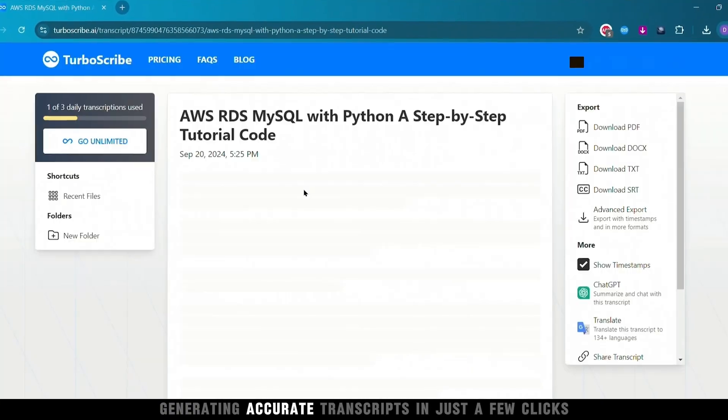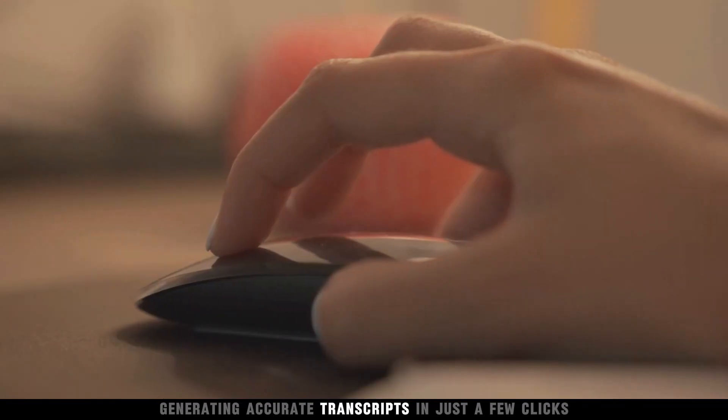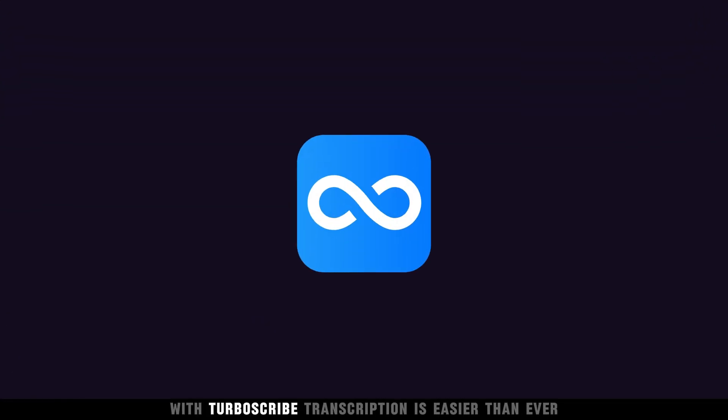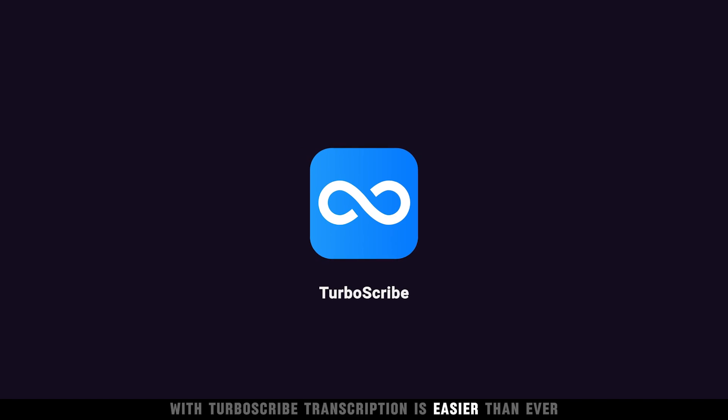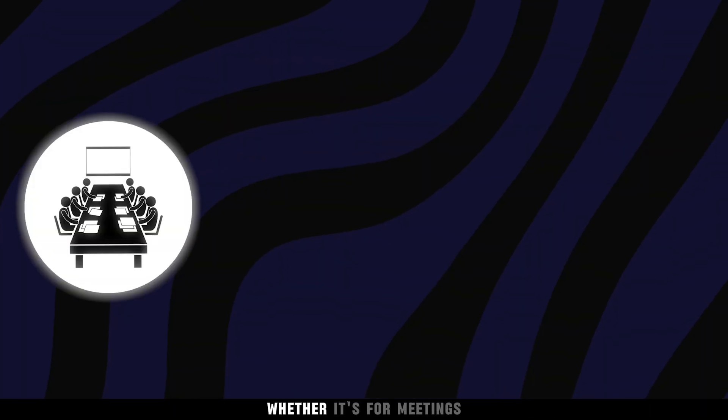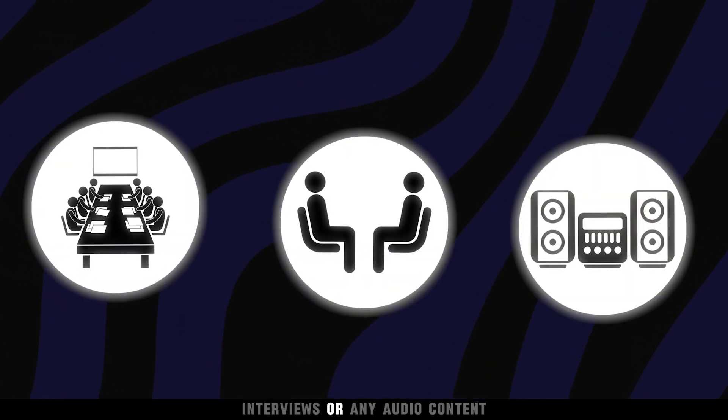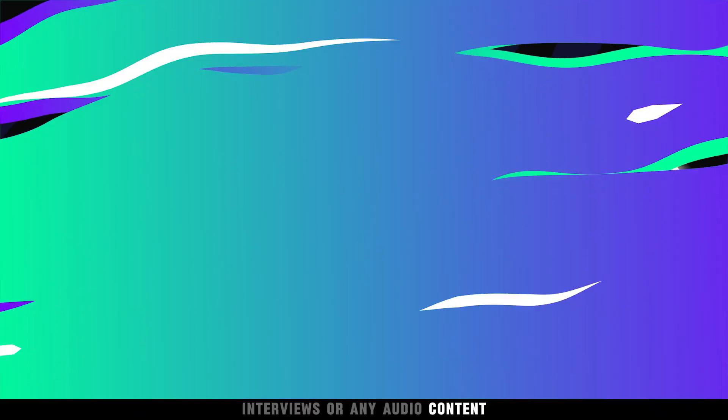Imagine generating accurate transcripts in just a few clicks. With TurboScribe, transcription is easier than ever, whether it's for meetings, interviews, or any audio content.